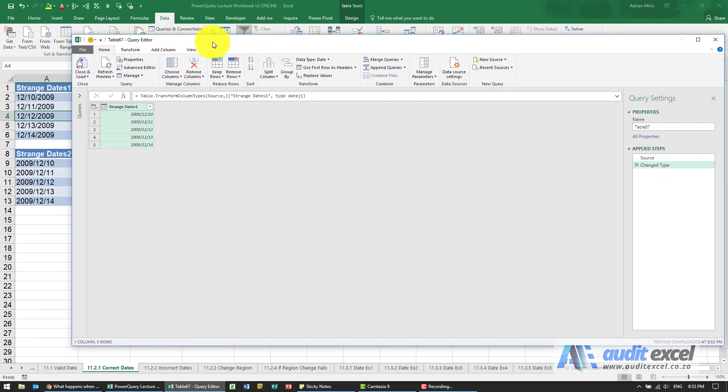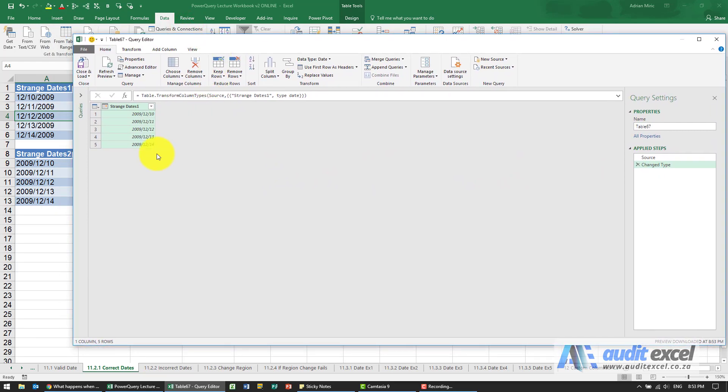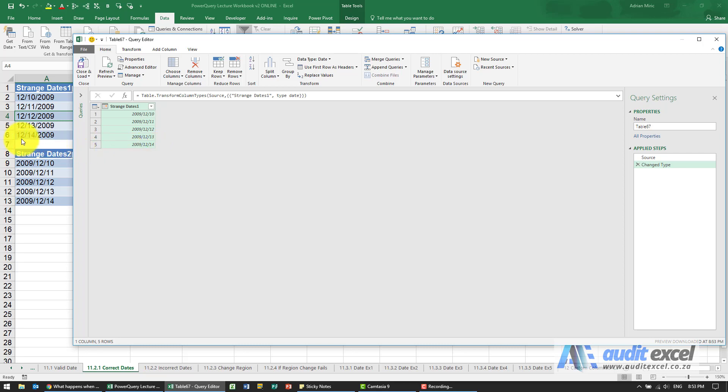And more importantly, because my computer likes to go in the day-month-year format, or in this case year-month-day, it took this date, converted it, and made it what is acceptable to my computer.